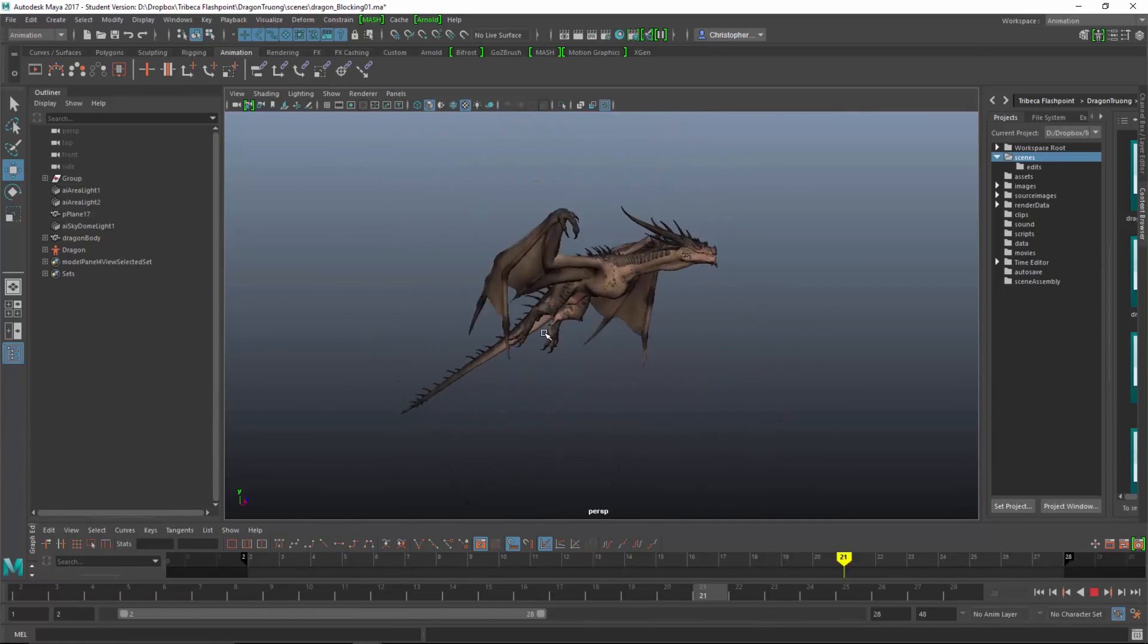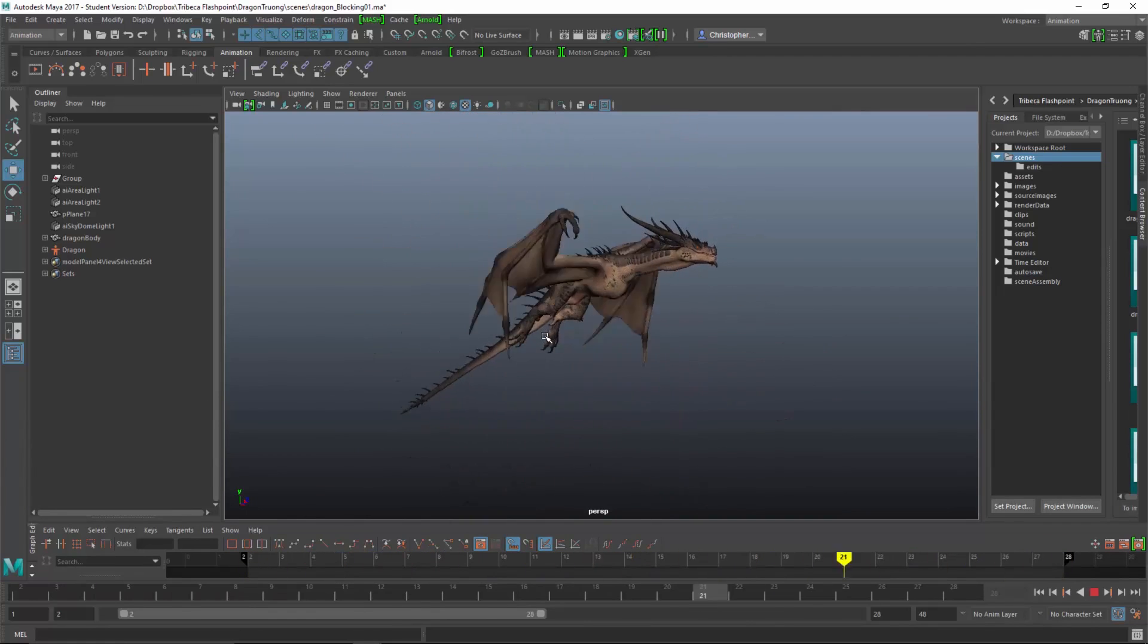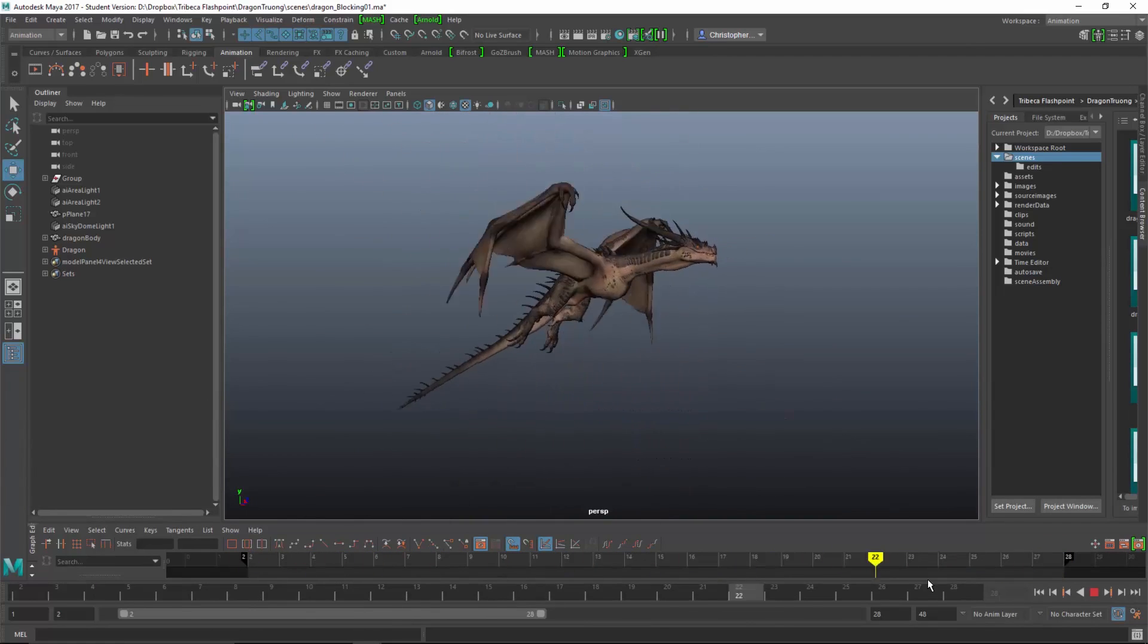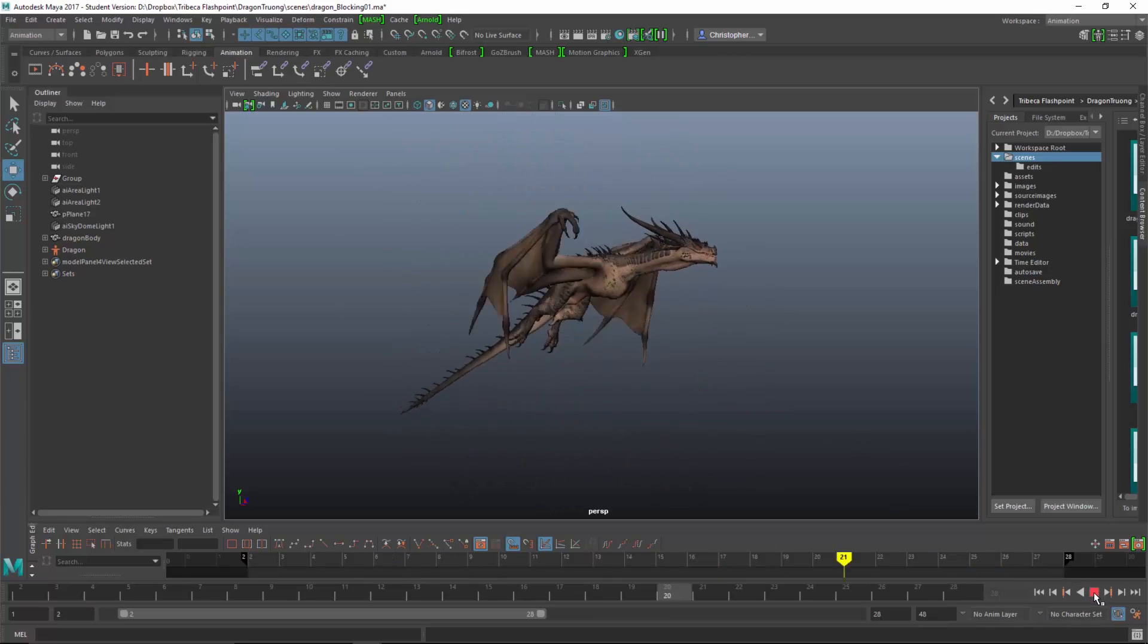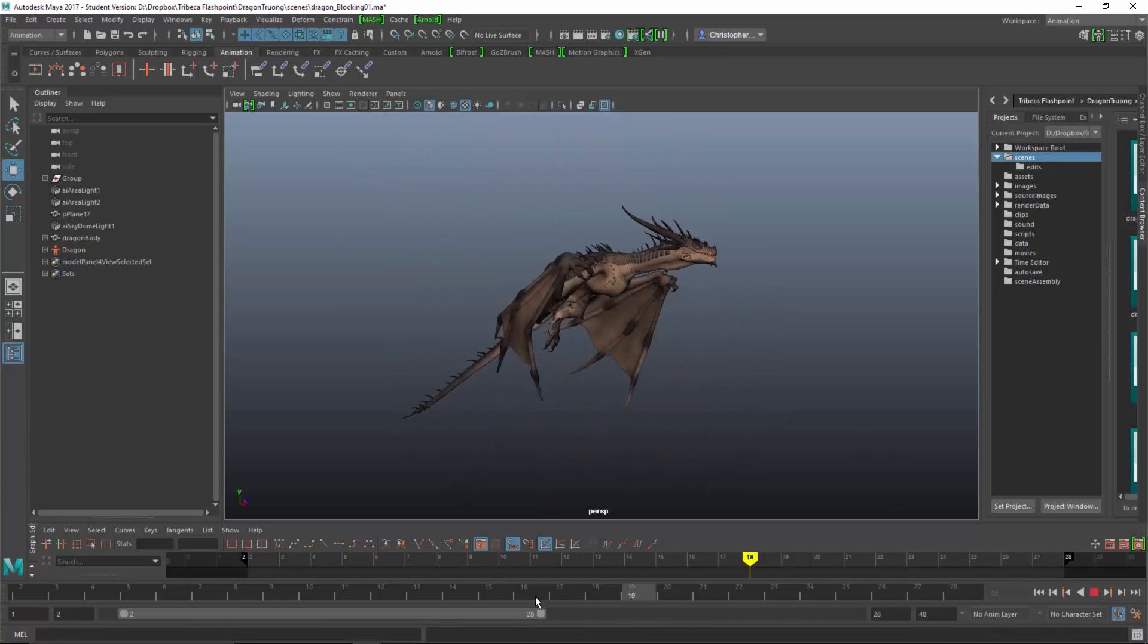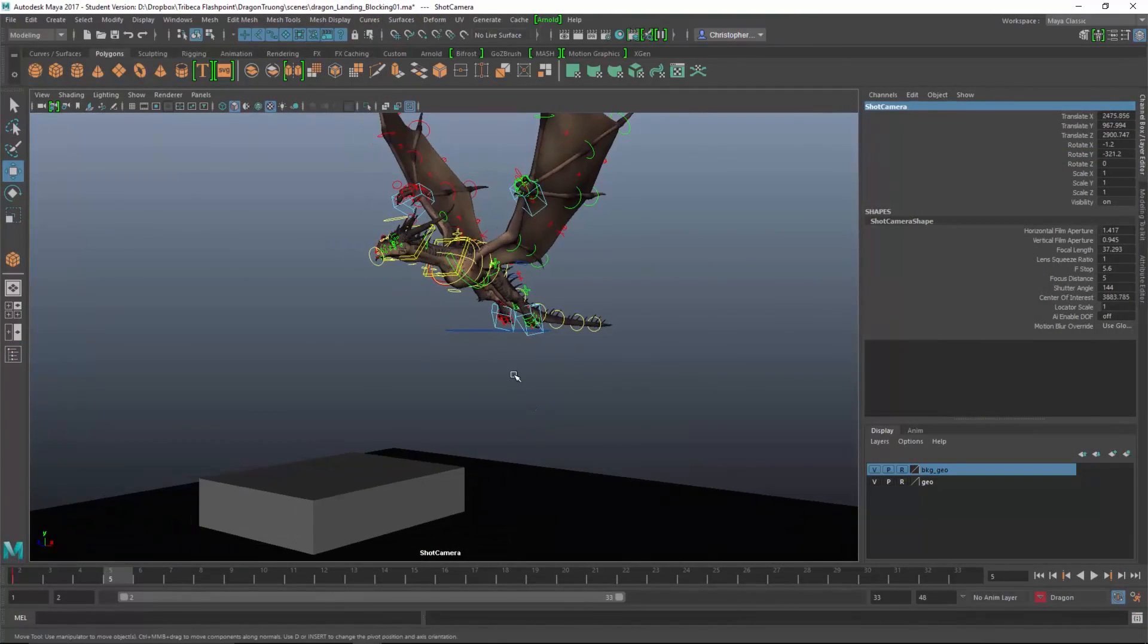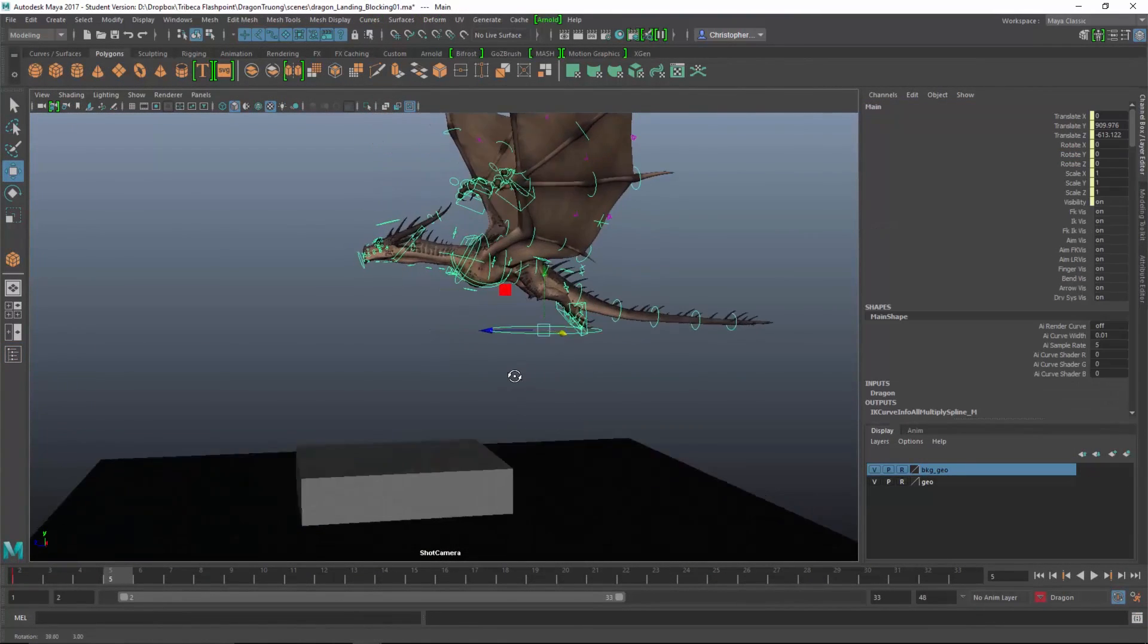We'll move from there on to a landing of the character, taking the things we've learned from the flight cycle and apply that now to a landing character, which is a lot more complex and every pose is going to be different.